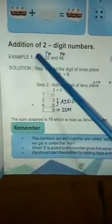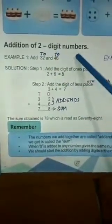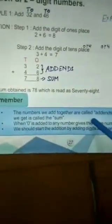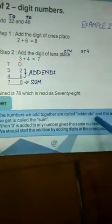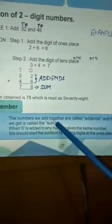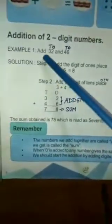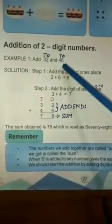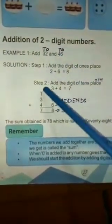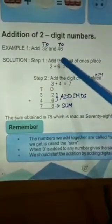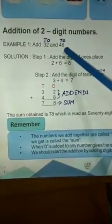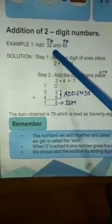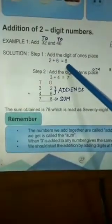Our next topic is addition of two-digit numbers. Before doing this, you have to keep some points in mind. The numbers we add together are called addends and the answer we get is called the sum. For example, if we add 32 and 46, at first you have to begin addition from the 1's place. Which are in 1's place? This 6 and this 2. So, 2 plus 6 is equal to 8.